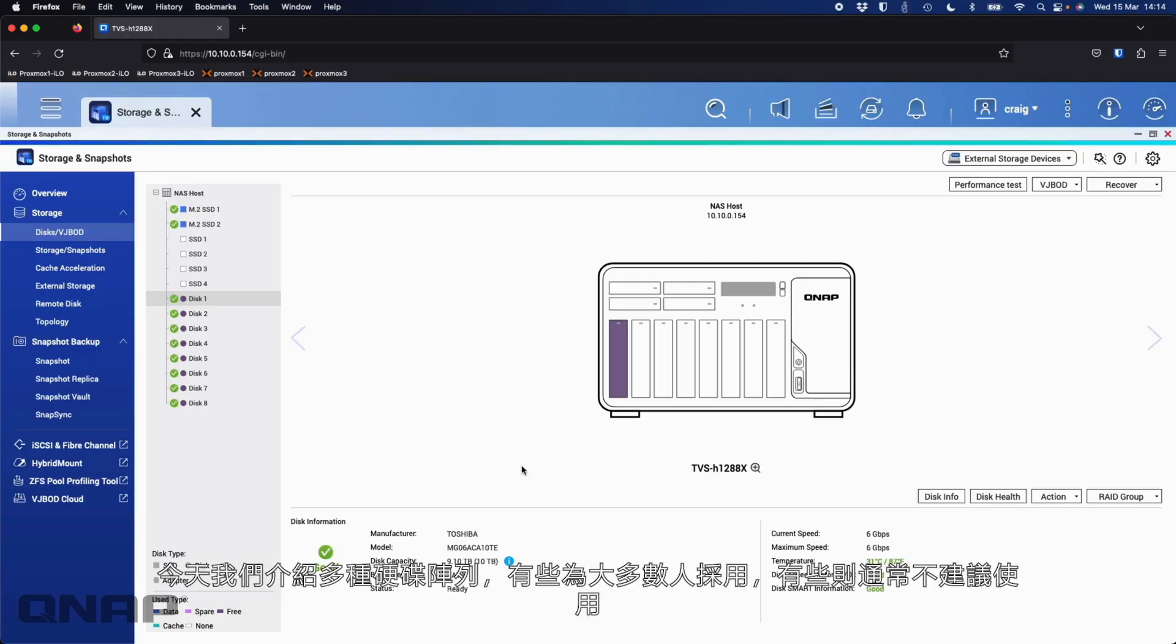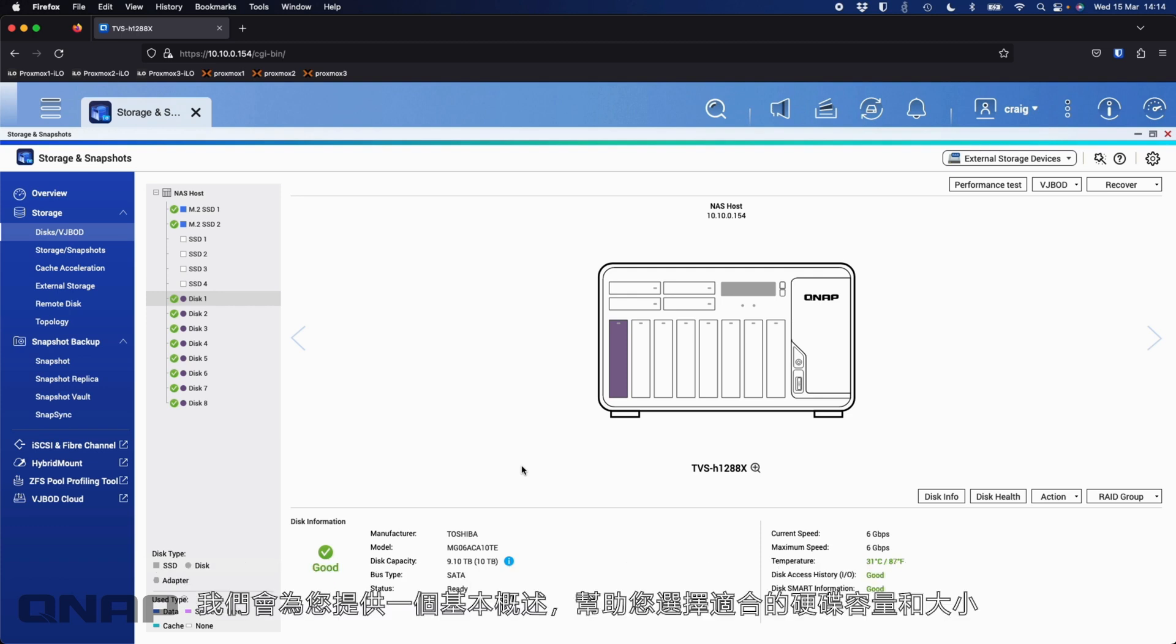Today I wanted to cover the different RAID levels that we offer, some of the more popular ones, even some we normally wouldn't recommend, and basically give you an overview of what the expected capacity will be to help you pick the right amount and size of drives.